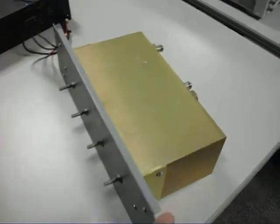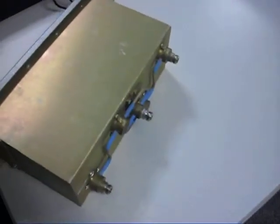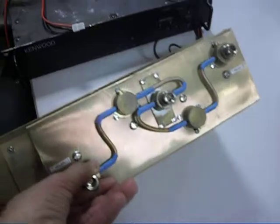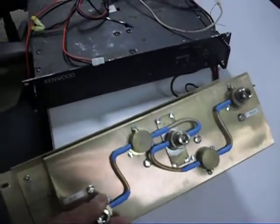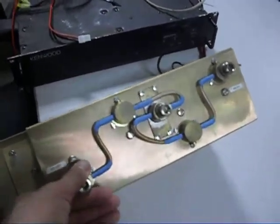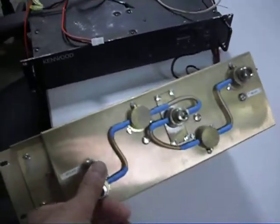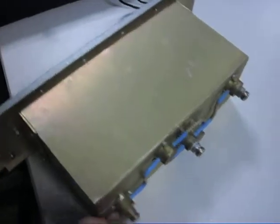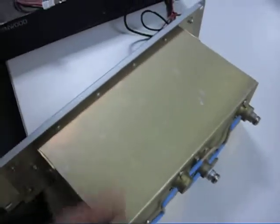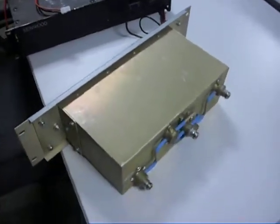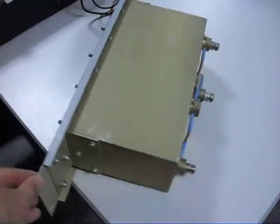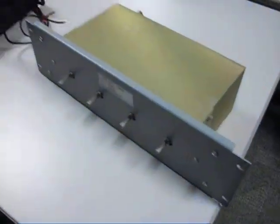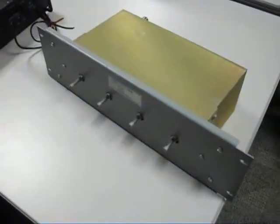You can make them all band-pass or all reject. Internally these are cylinders inside here, and they're super high-Q circuits. But this allows you to talk and receive simultaneously.